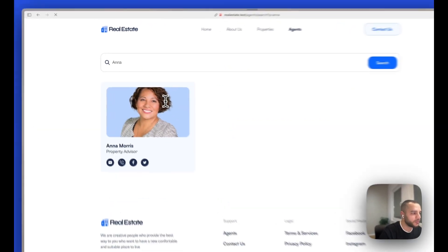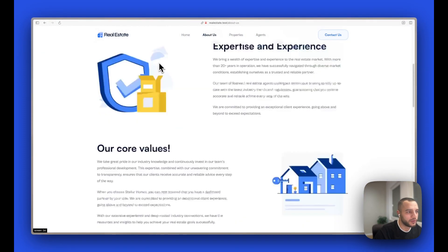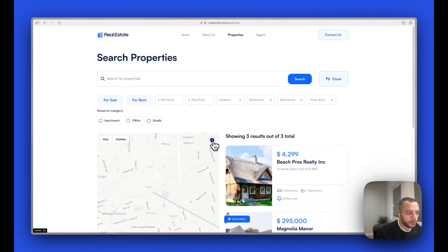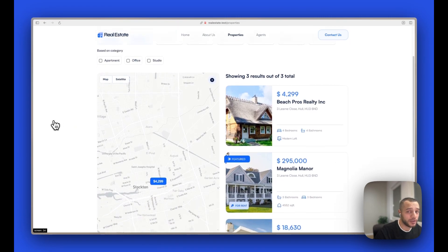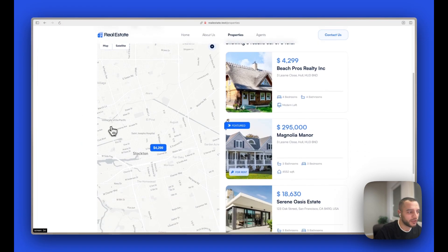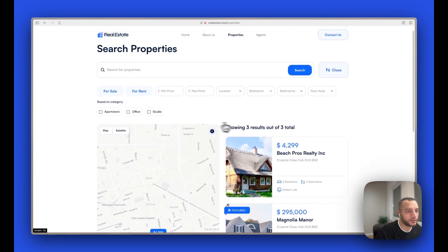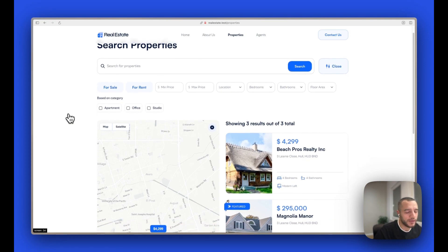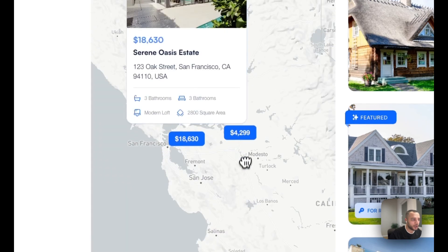We can also search agents, and that works too. Now we have the properties page. We have a map which you can disable or enable. Keep in mind that to use the map you'll need to add a Mapbox API key. You'll need to go through the control panel, go to theme options, and enable the map, because it's disabled by default as it adds a lot of JavaScript to the page.